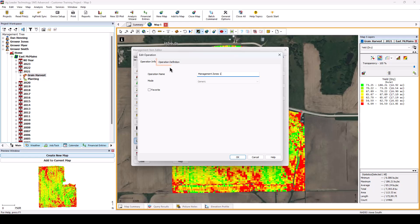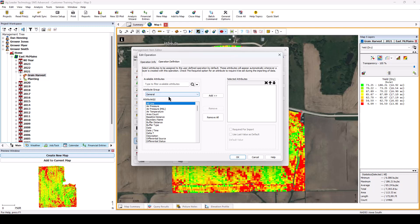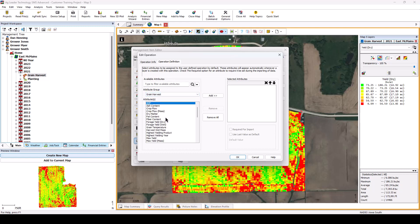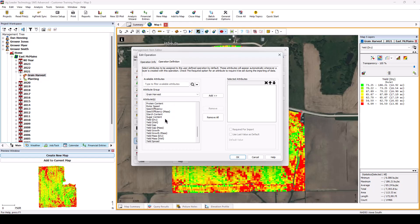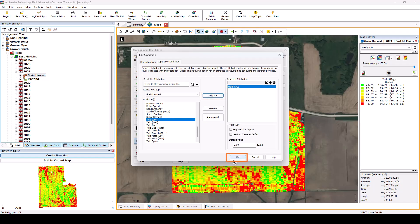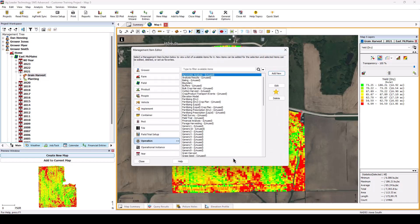Next, click the Operation Definition tab. On this screen, we need to select and add any attributes that should be associated with the new dataset to the right-hand side of the screen. Add your custom attribute name as well as the yield dry. Click OK after selecting all desired attributes.